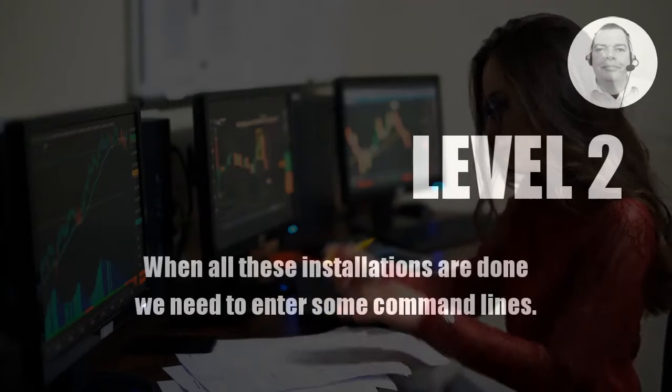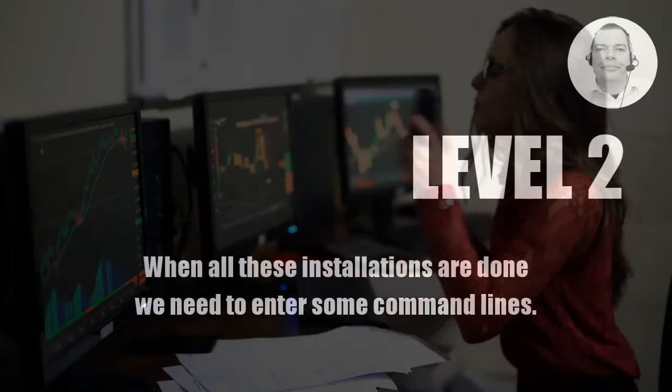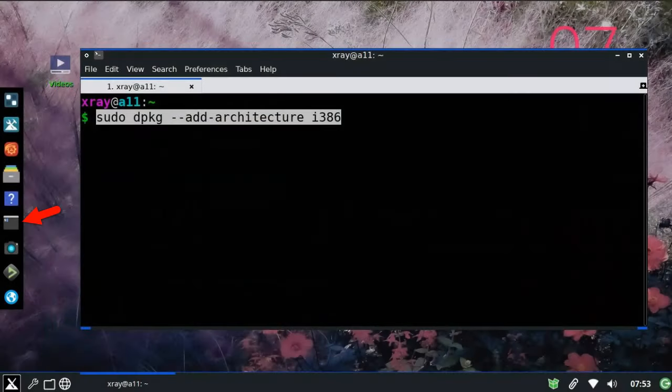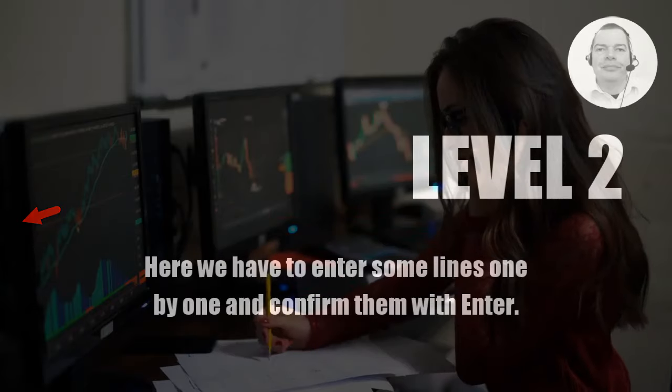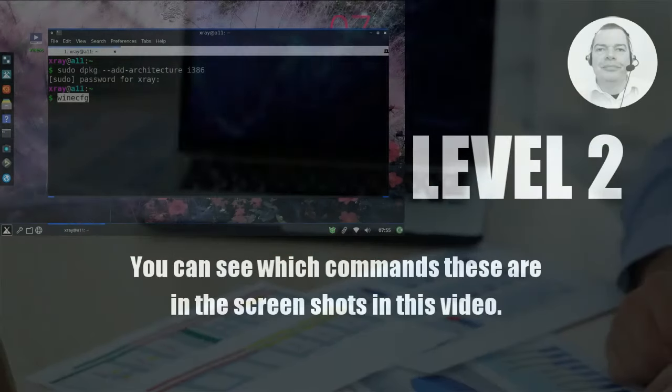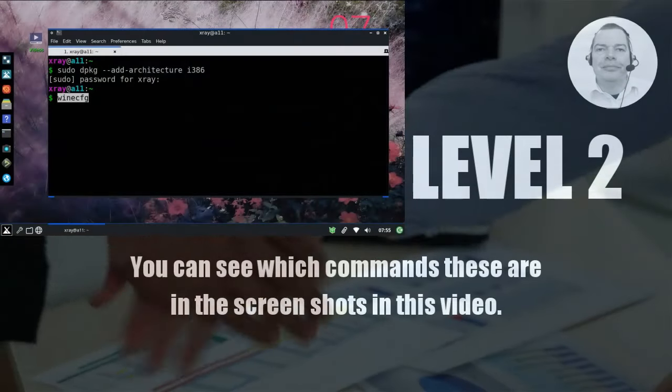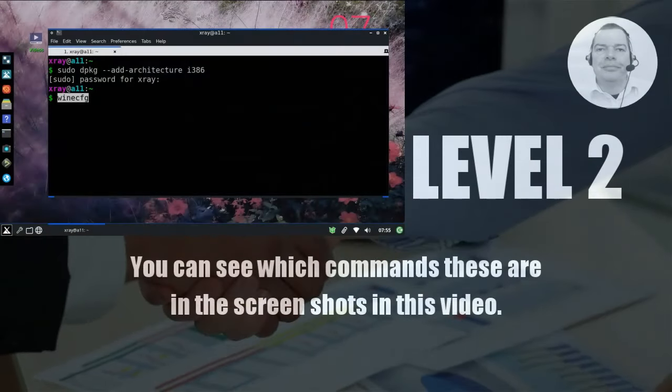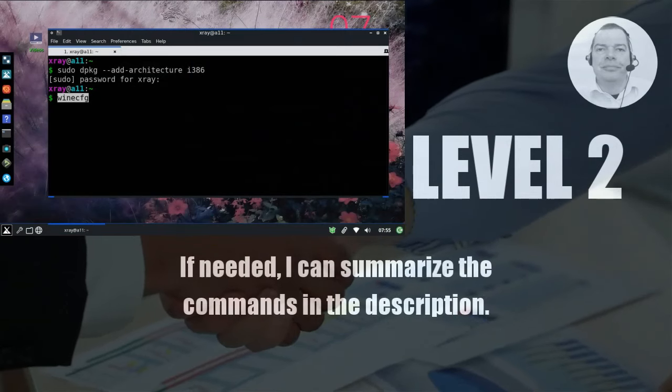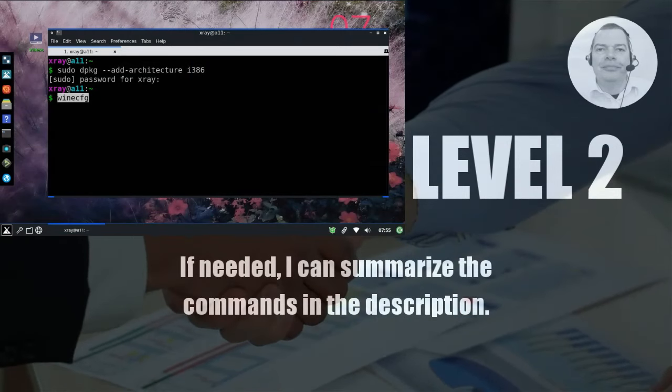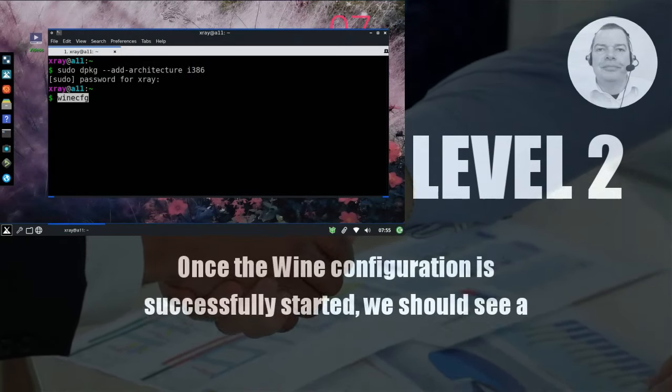When all these installations are done we need to enter some command lines. To do this, we open the terminal program which can be seen on the left bar as a black box. Here we have to enter some lines one by one and confirm them with Enter. You can see which commands these are in the screenshots in this video. If needed, I can summarize the commands in the description.